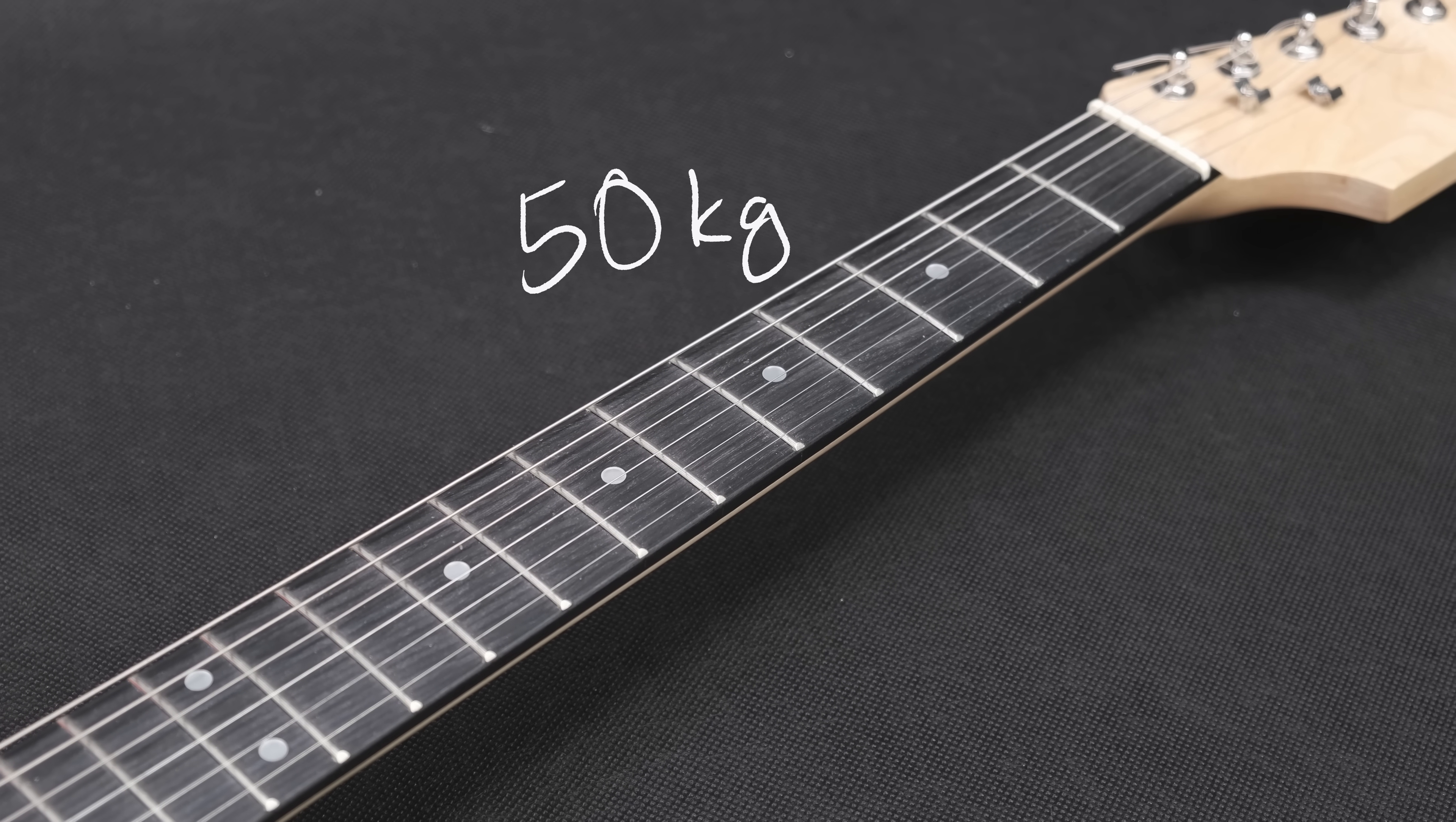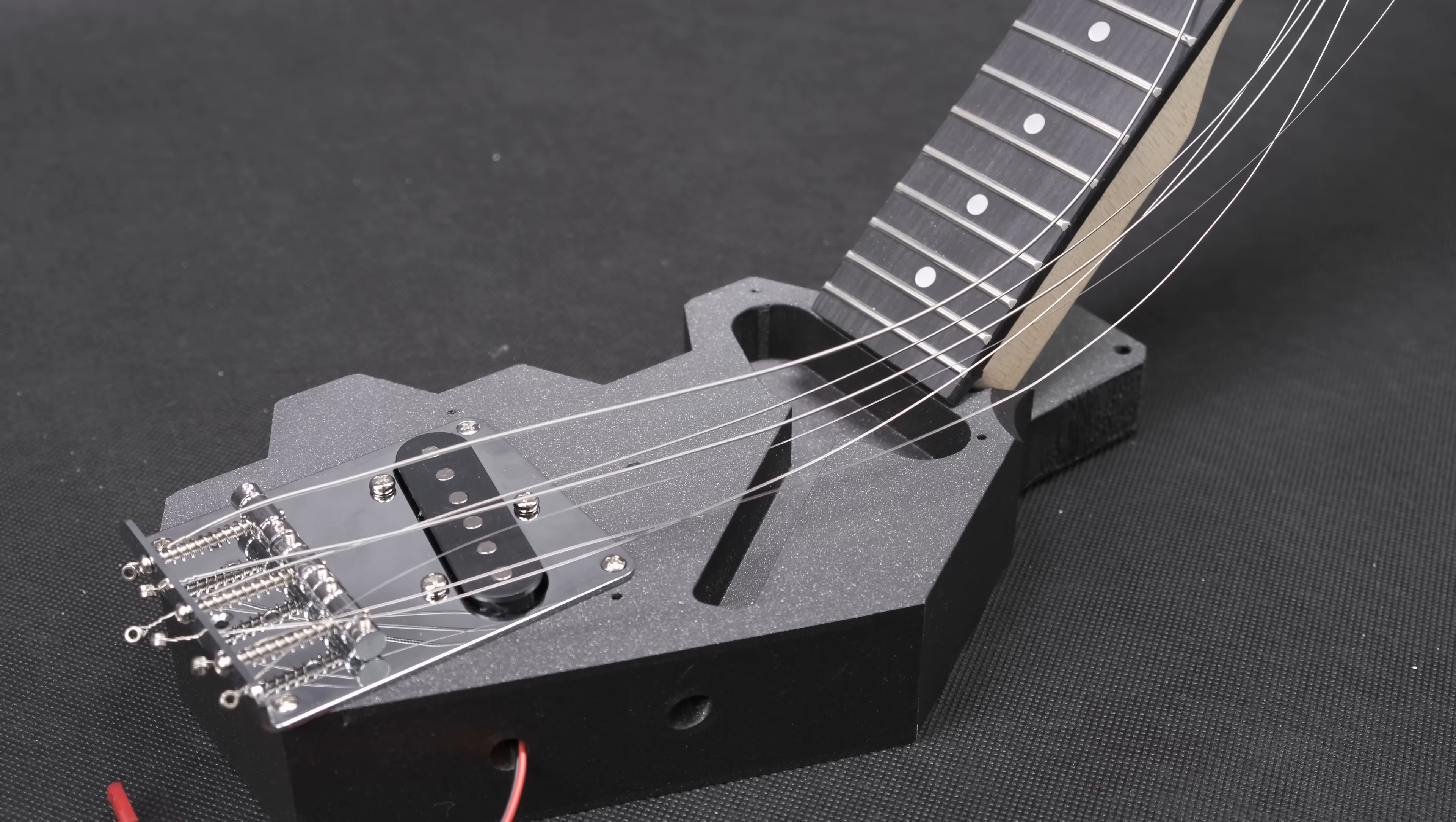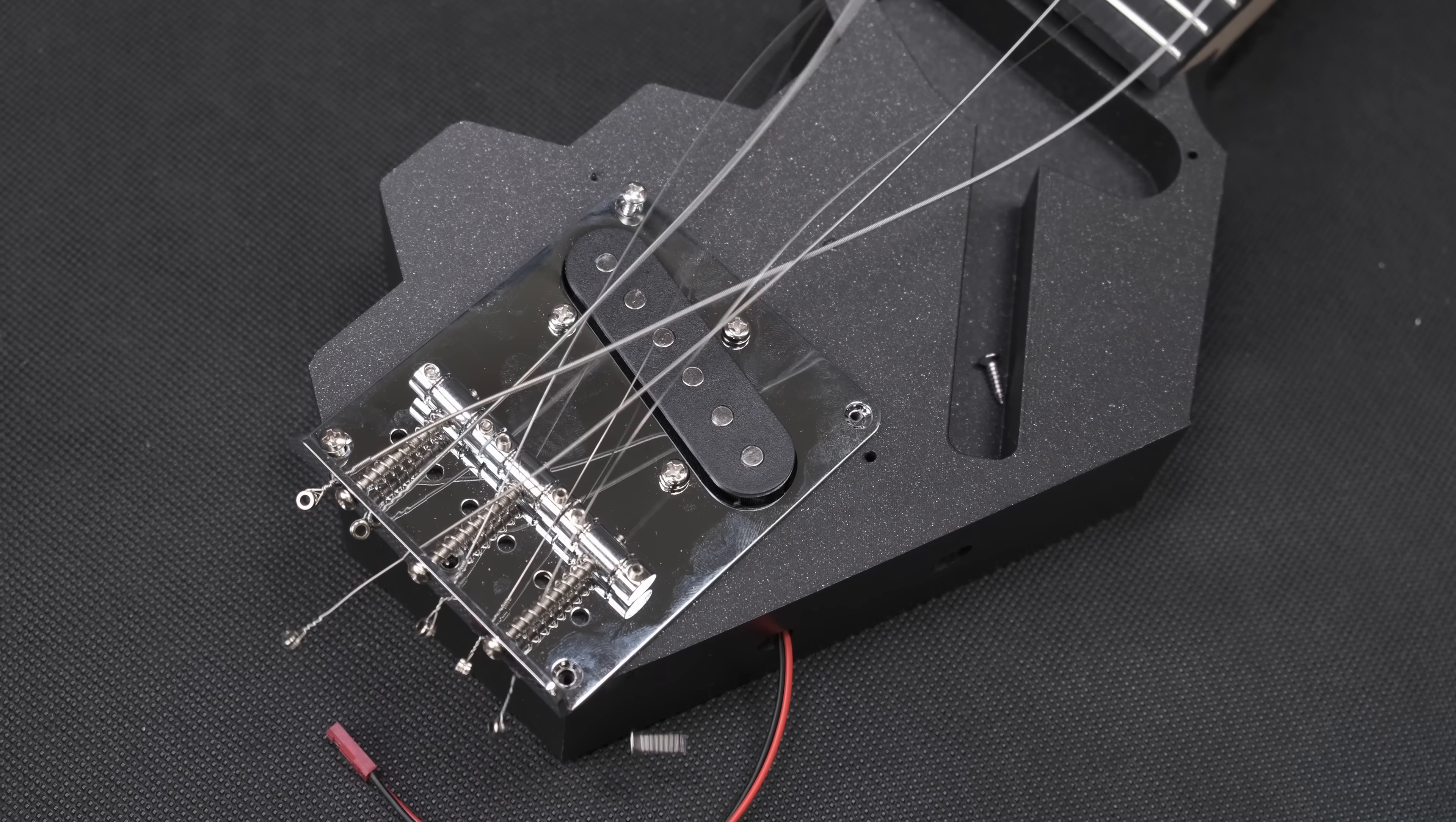For us, the scariest challenge was the tension that the strings apply to the guitar. With a load of around 50kg, the strings can try to fold the guitar in half, rip the bridge from the body, or severely bend the neck.